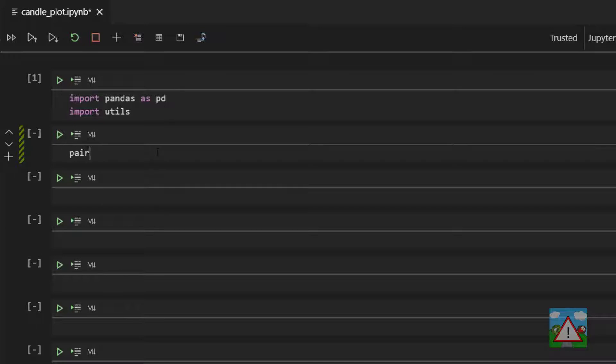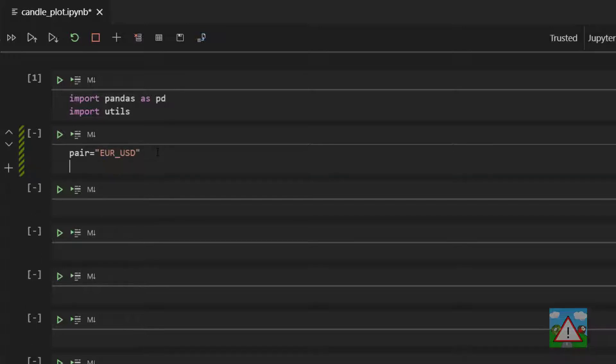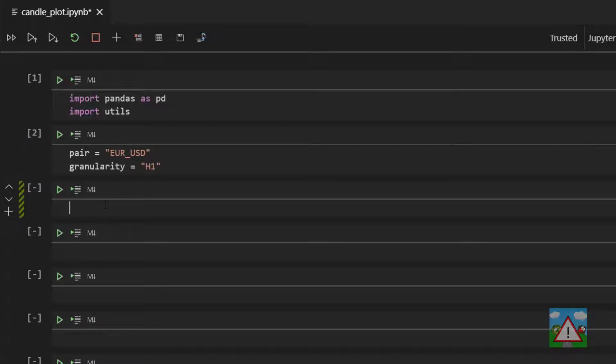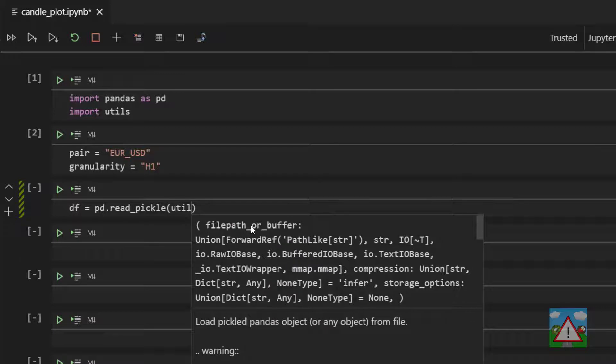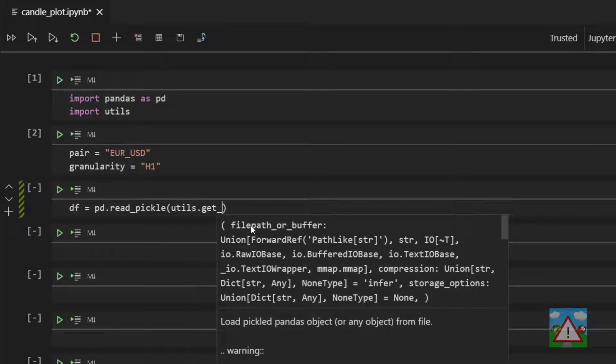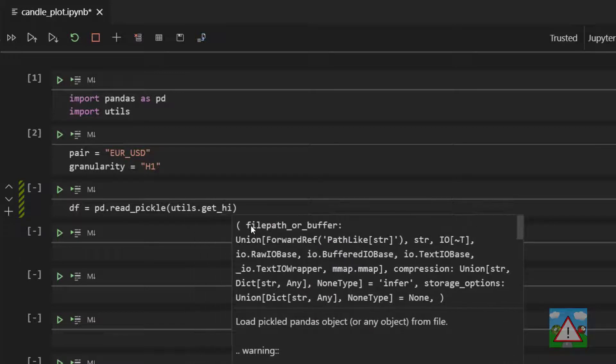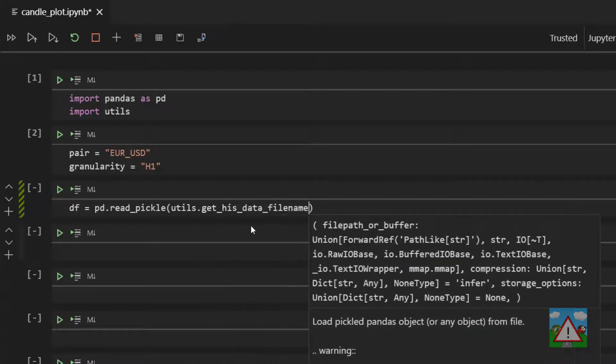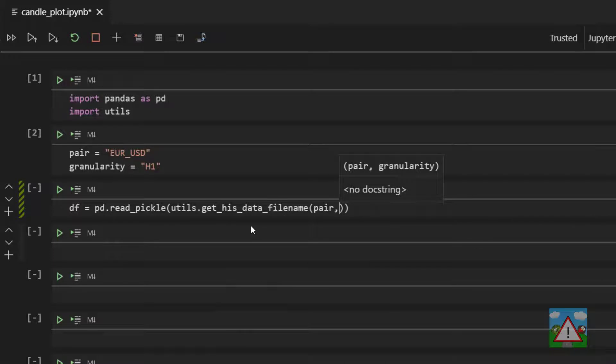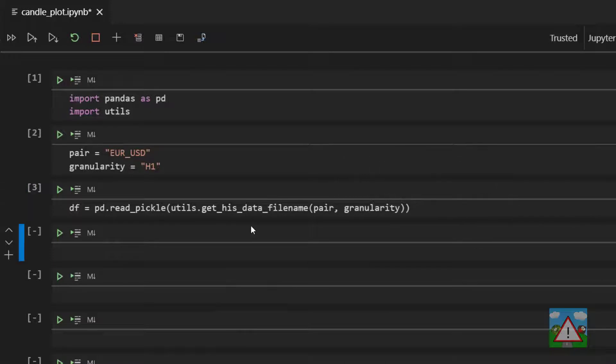And now we're going to define two variables. We'll call one of them pair and set that equal to euro us dollar and call one of them granularity and set that equal to h1. And now what I'd like to do is load one of our historical data files using the function we wrote in utils so that we've got a data frame of prices. So we'll say that df for data frame is equal to pd dot read pickle open brackets utils dot get hist data file name and then open brackets pair comma granularity. And all being well we should have a data frame.